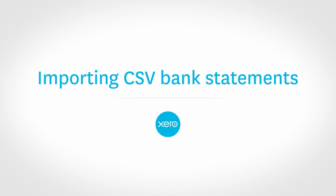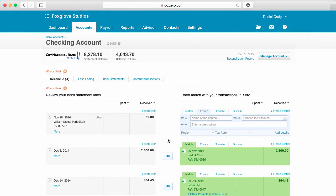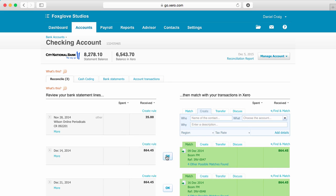Xero's bank feeds make managing your account even easier, but there may be some times when you need to manually import your activity, before bank feeds are set up for instance. We've shown you how to import your bank statement data in a separate video. Here we will discuss the ins and outs in greater detail.